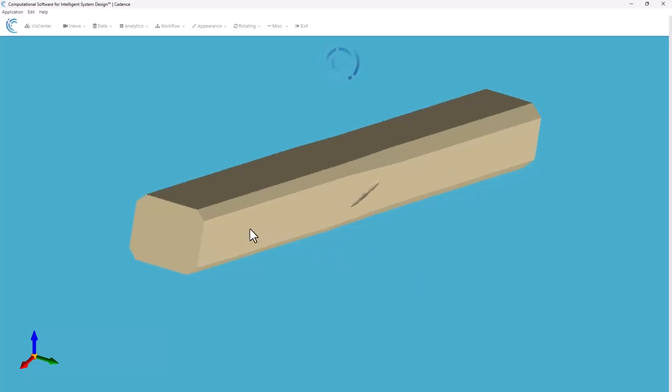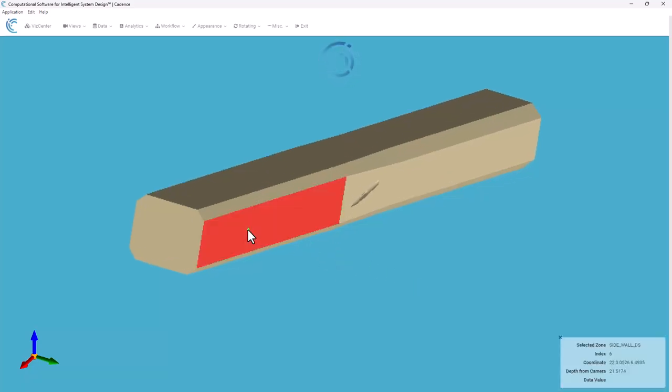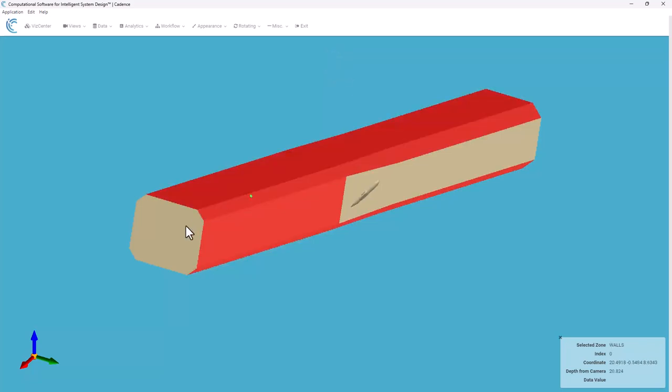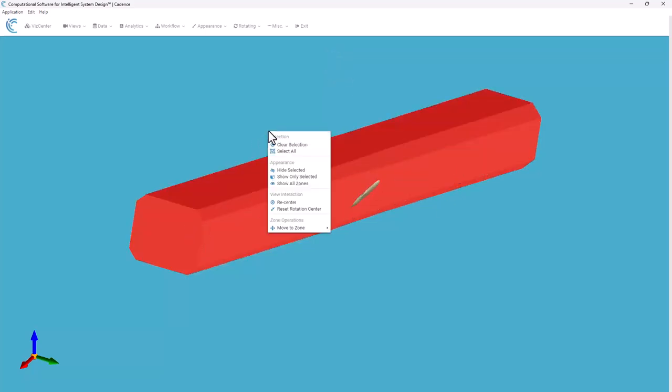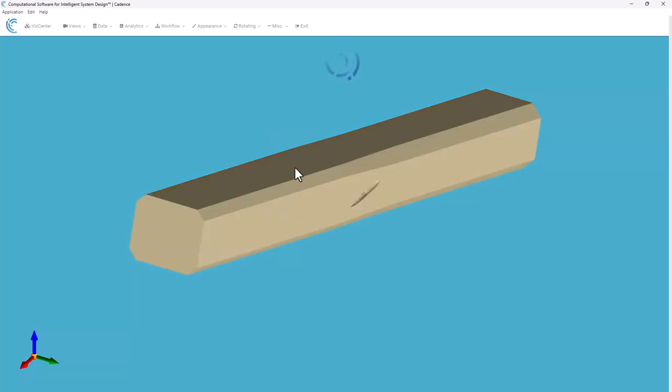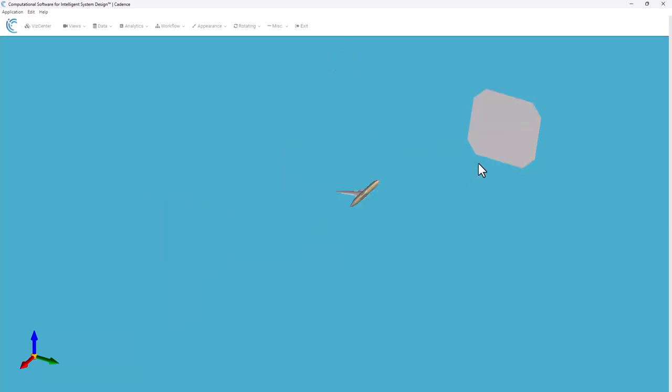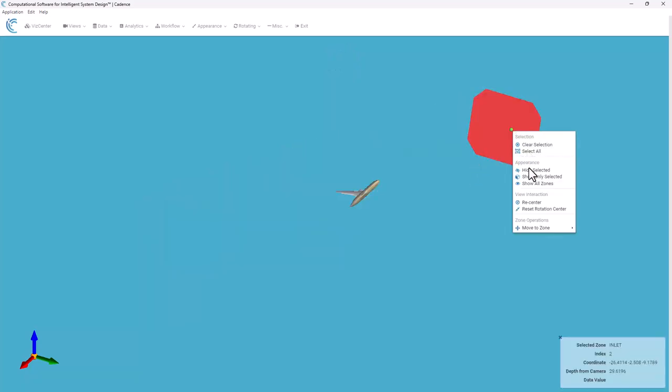To be able to visualize this a little better, I'm going to go ahead and select the walls of the wind tunnel here and I'm going to hide those for now, including the end plane.